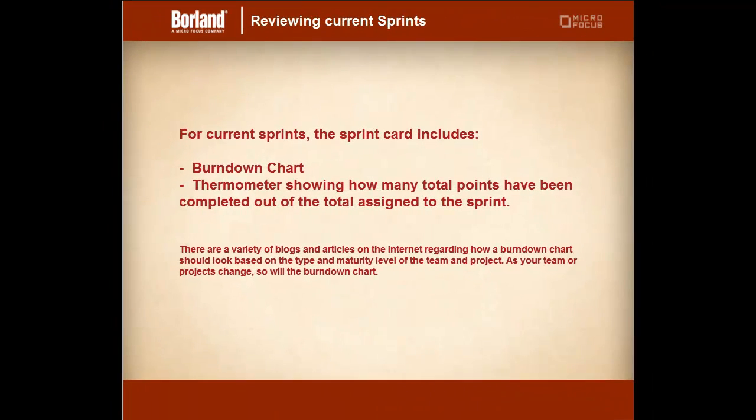For current sprints the sprint card includes the burndown chart, the thermometer showing how many total points have been completed out of the total assigned to the sprint.